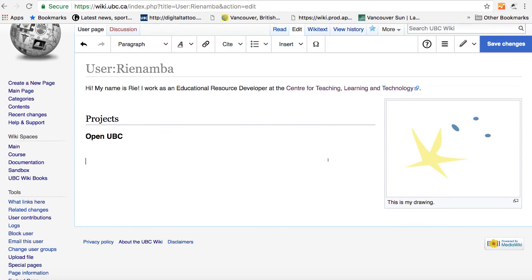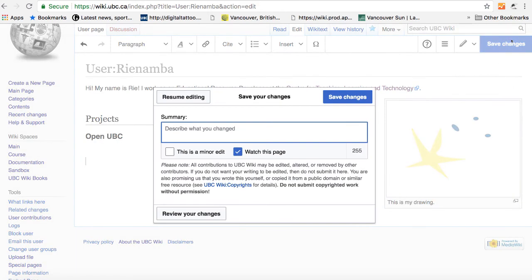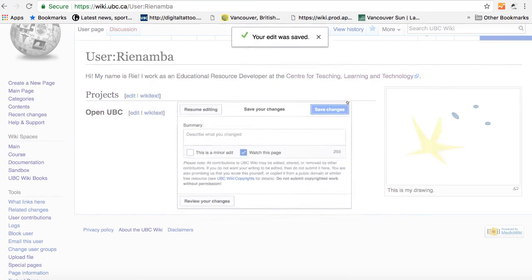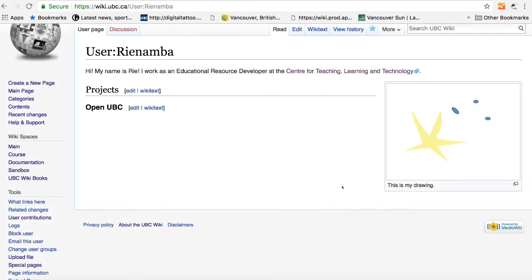If I want to save this, I can click on save changes. You can add some way to describe what you have changed. So if you're collaborating with multiple people, it will be useful. So now I have created my user page.